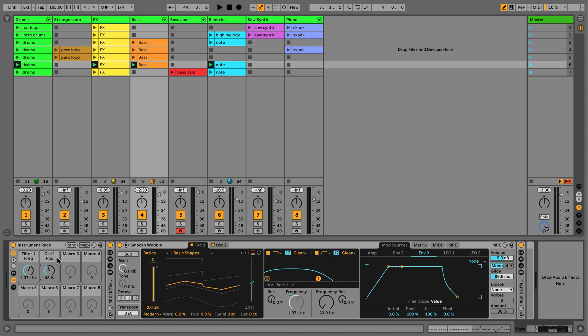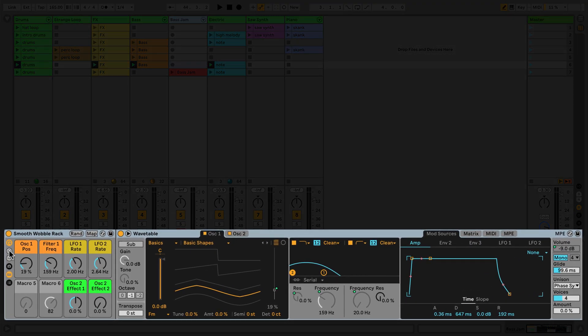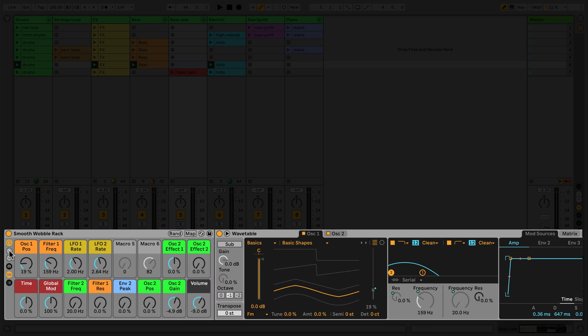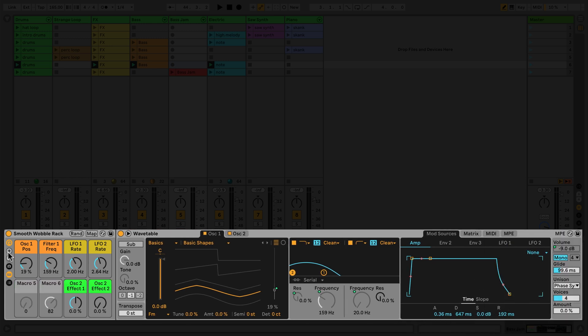By default, we can see eight macro controls in a rack. You can increase or decrease the number of macros you can view by using these plus and minus buttons.